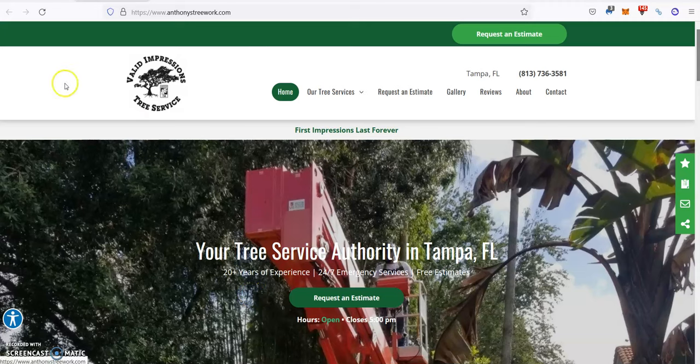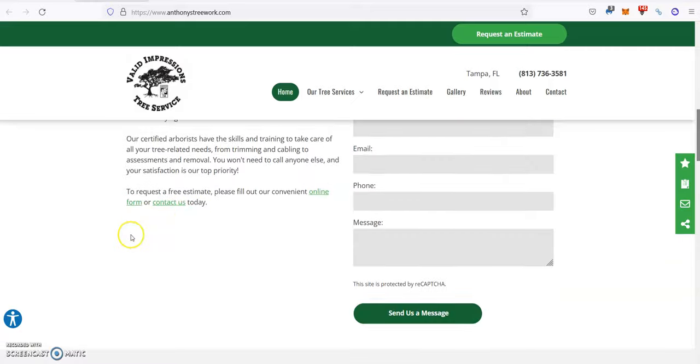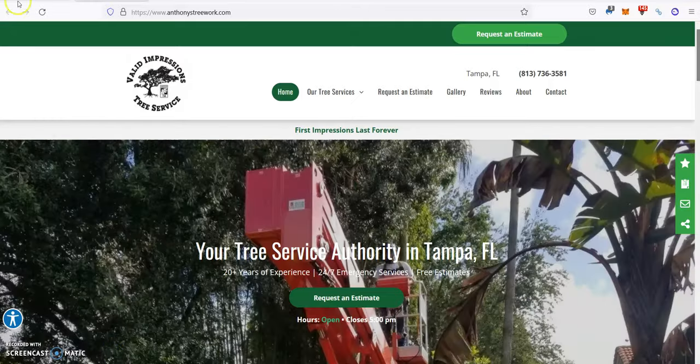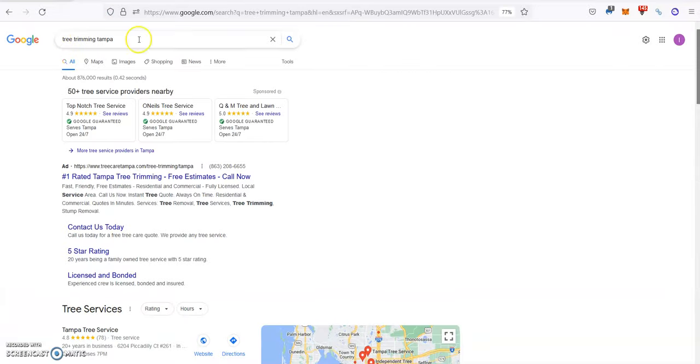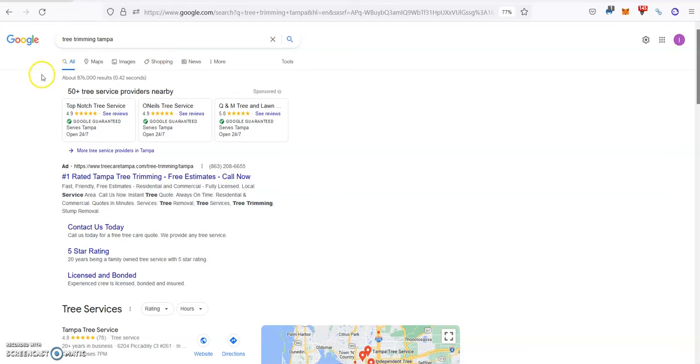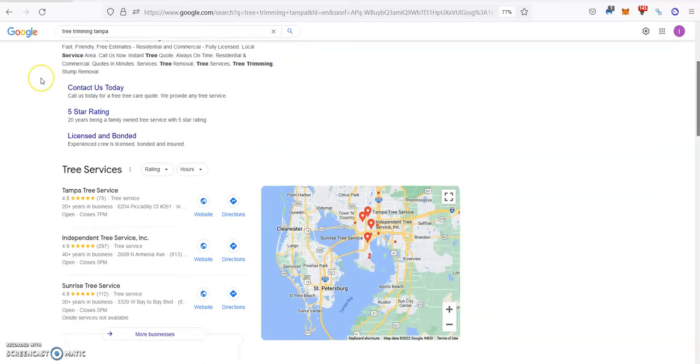So you always want to know which ones are the most popular and the most searched in your area, and then include them several times throughout your content. For example, if we go to Google and we search for tree trim in Tampa, this would be one of your keywords.